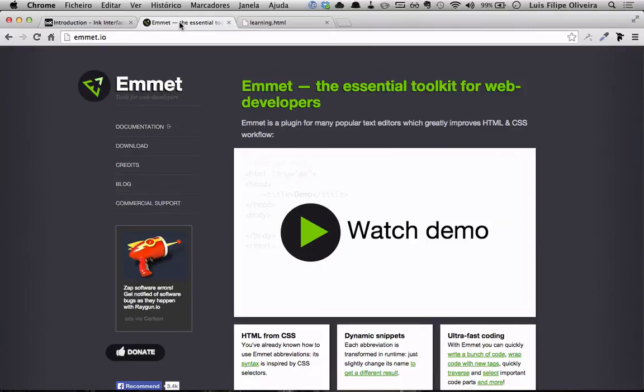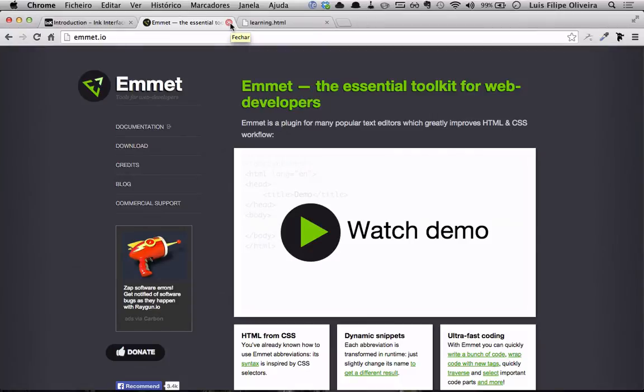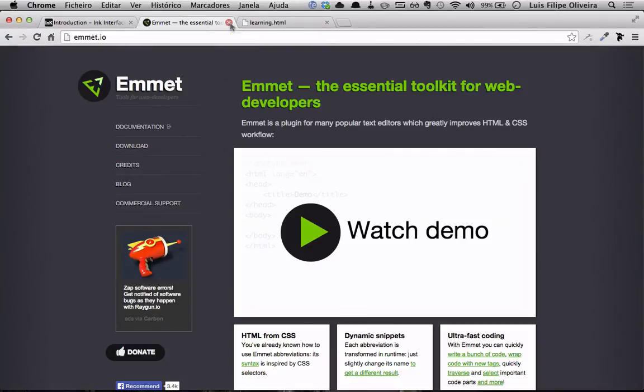I'll be using Emmet, of course. Emmet, you can see it later, the docs. This is a very powerful tool for improving your workflow with HTML and CSS and of course we have our blank file.